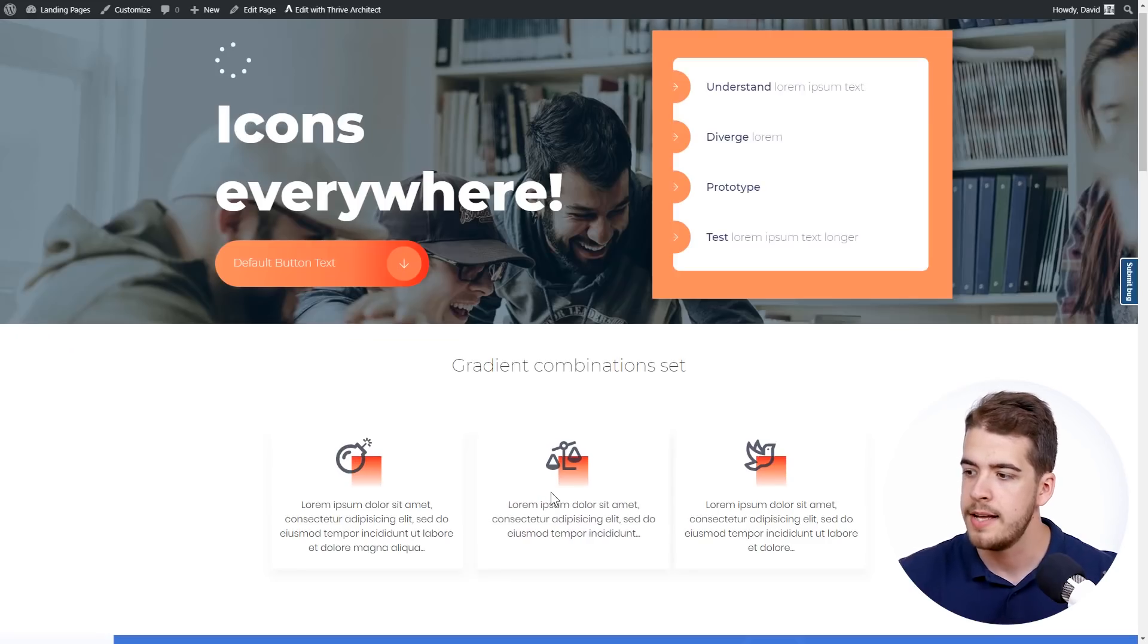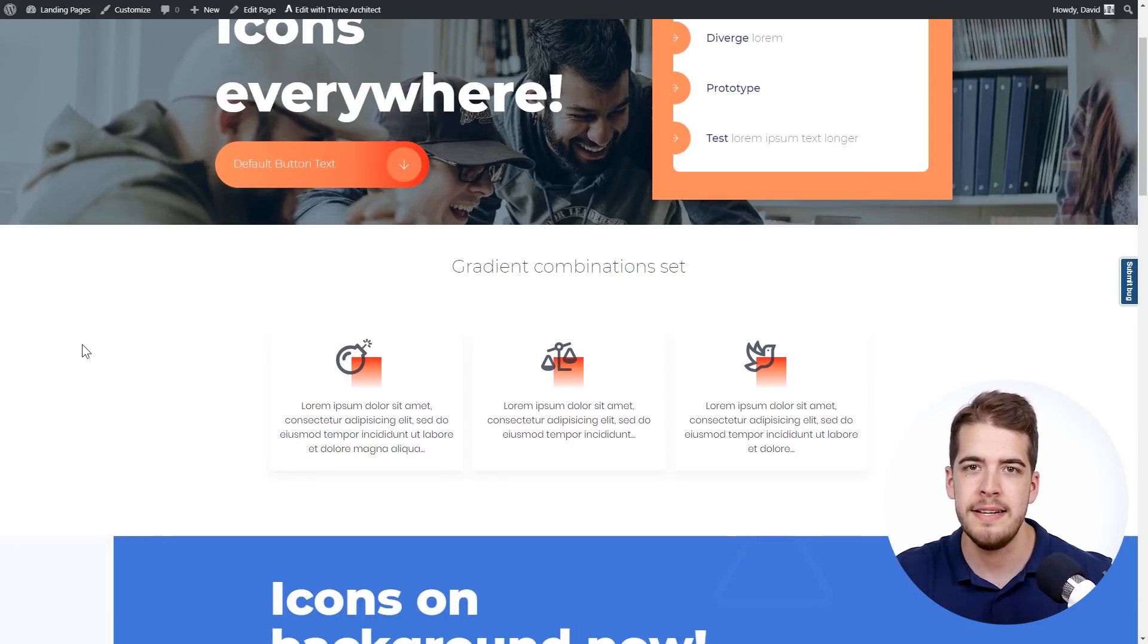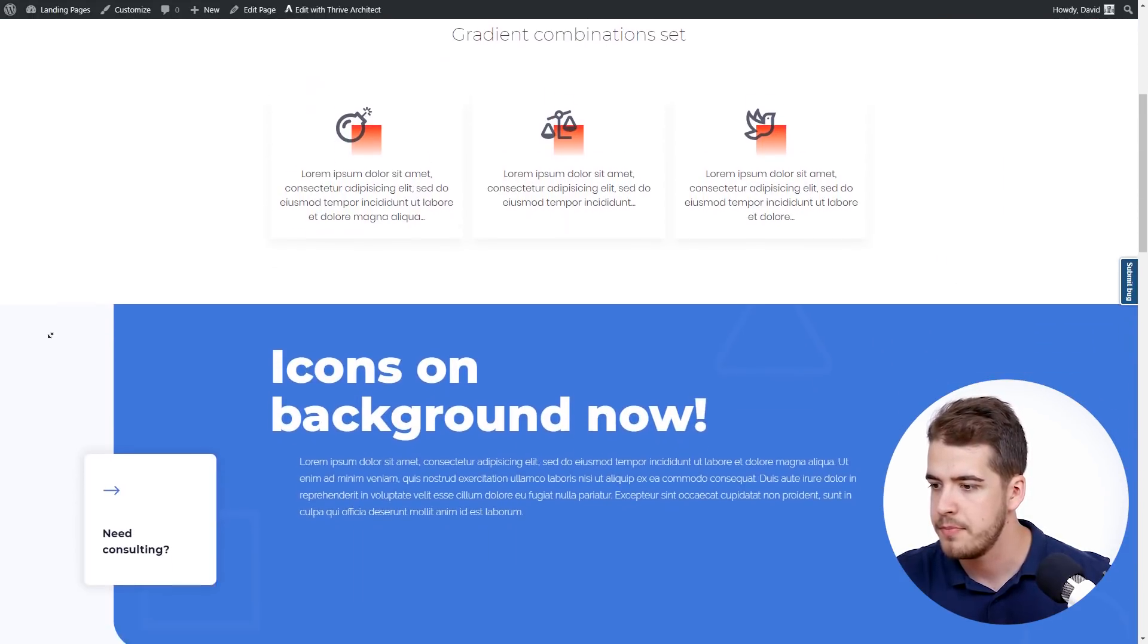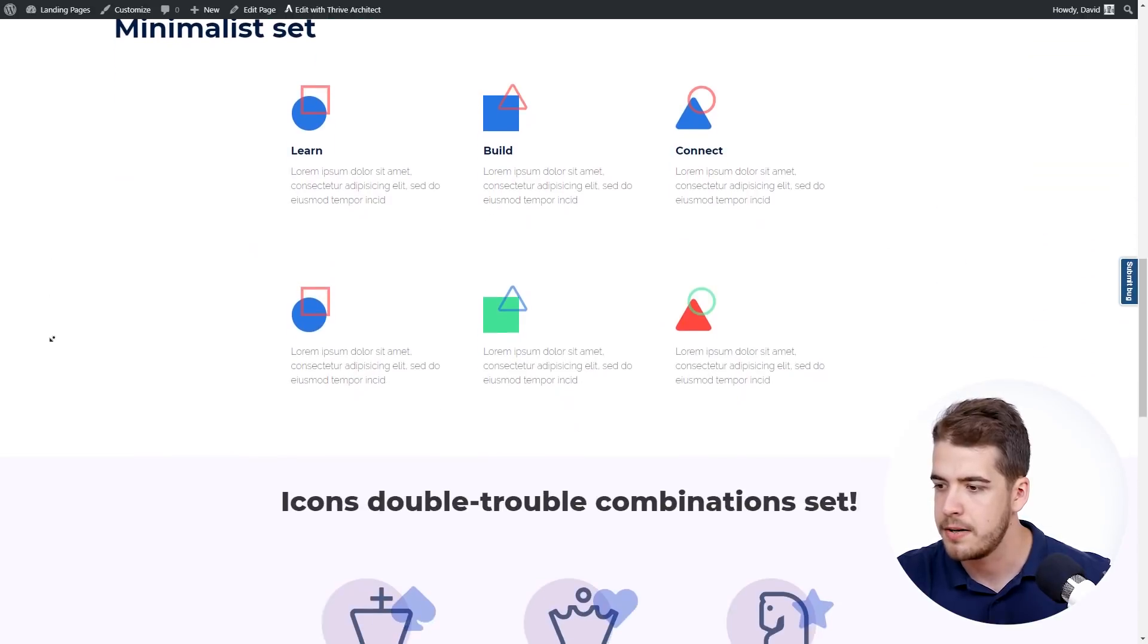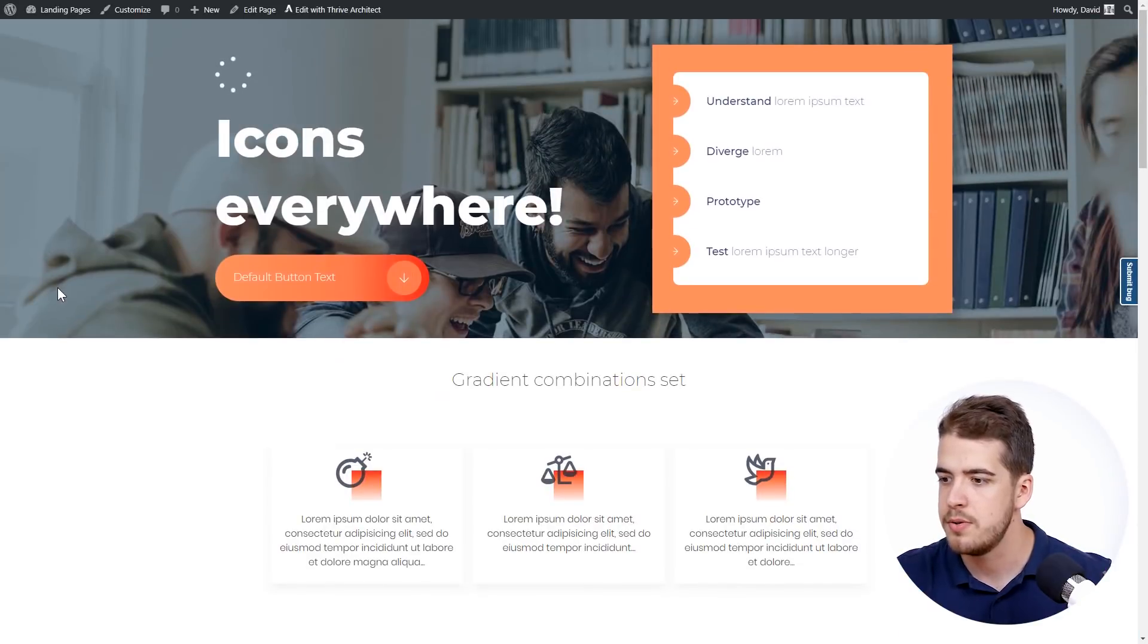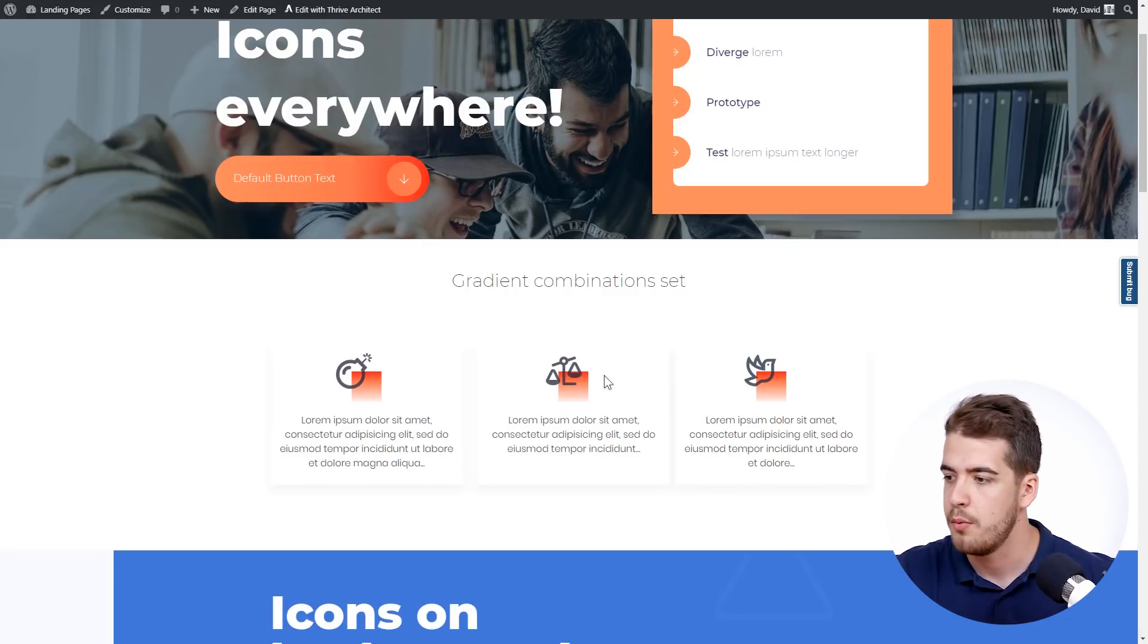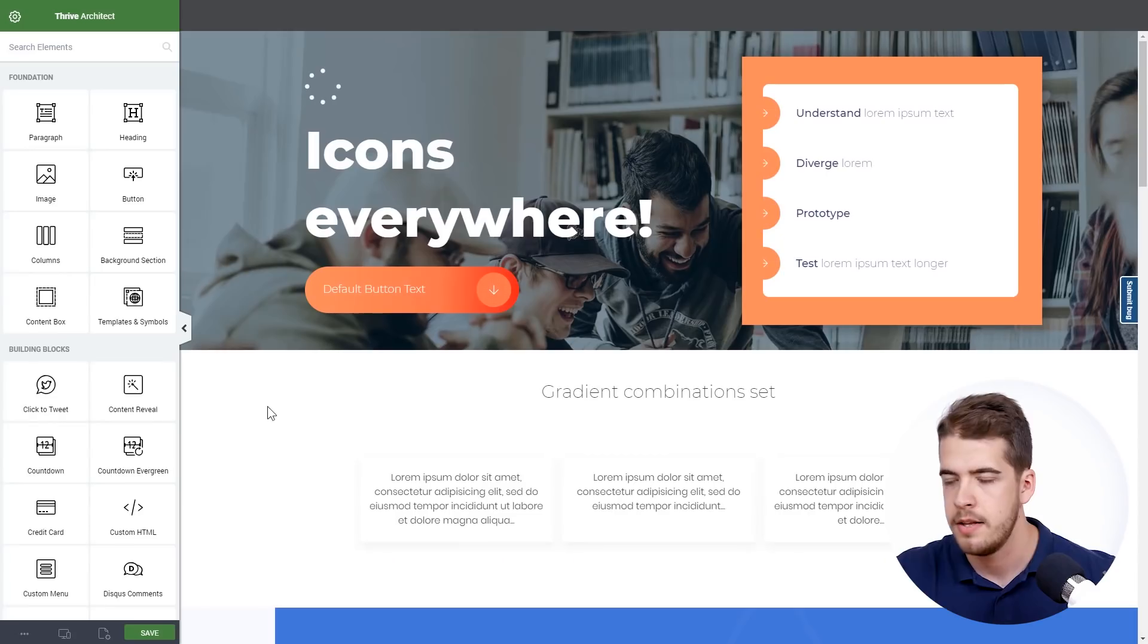We're going to have a look at this page which is an example page that was built by our wonderful designers. And I'm going to show you how you can build beautifully designed layouts with the help of the icon element in Thrive Architect. As you can see, multiple icons used to build this page. And what we're looking to do is build this particular layout here. I'm going to show you how you can build these icons with these boxes in Thrive Architect very easily.